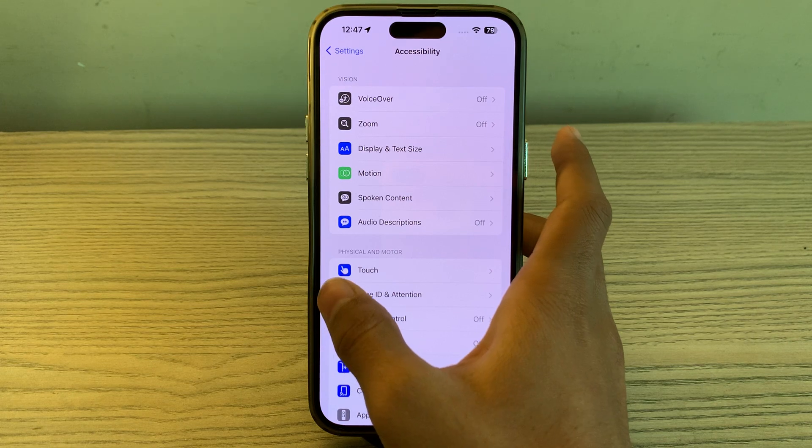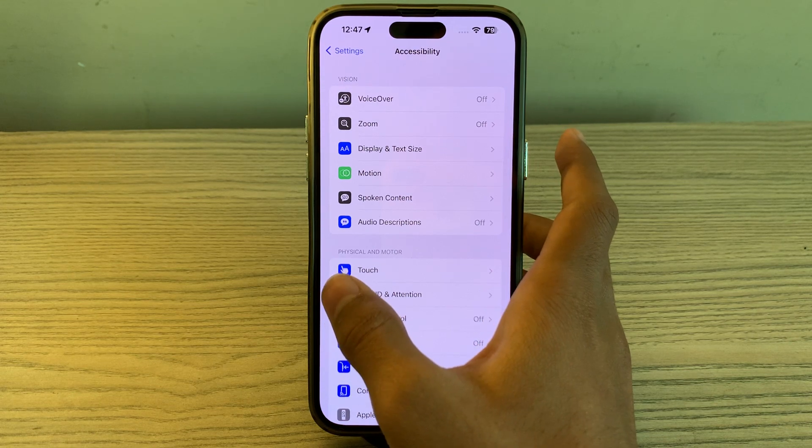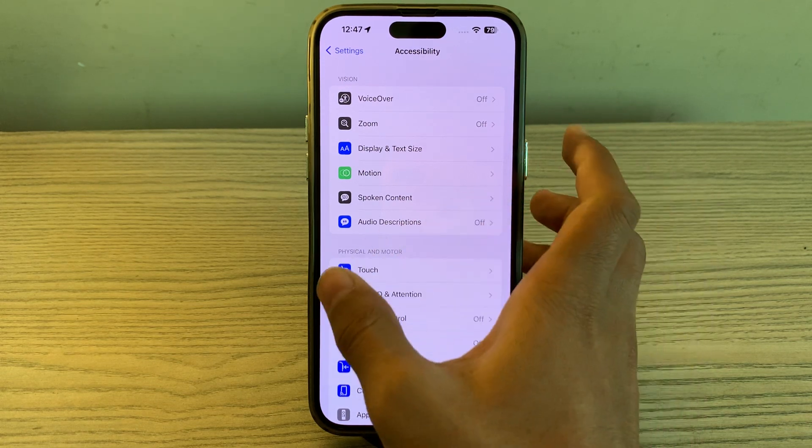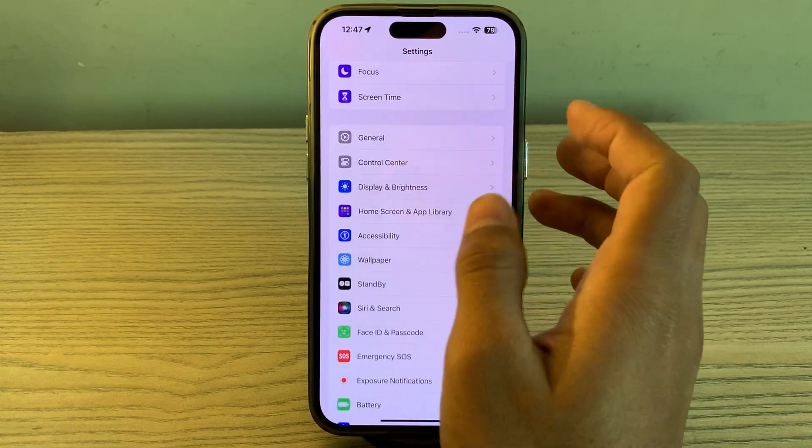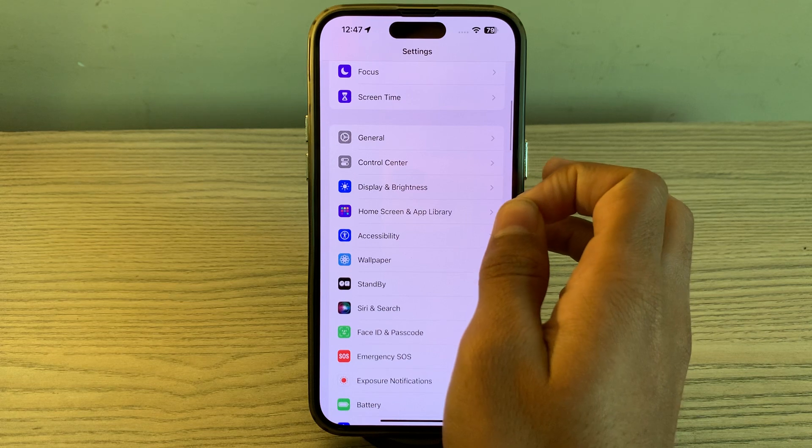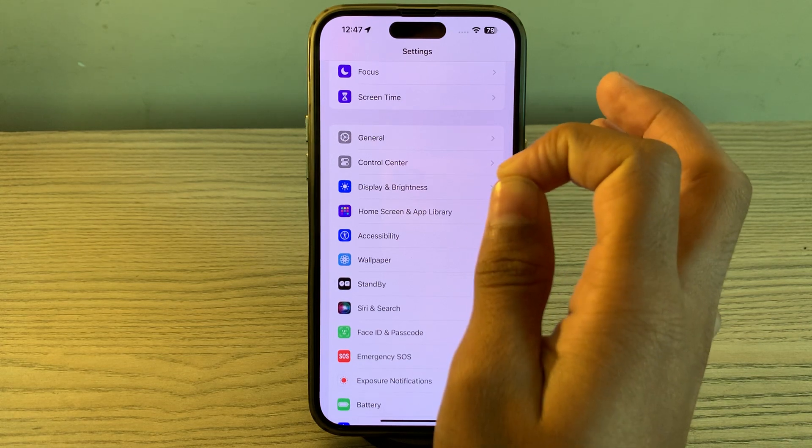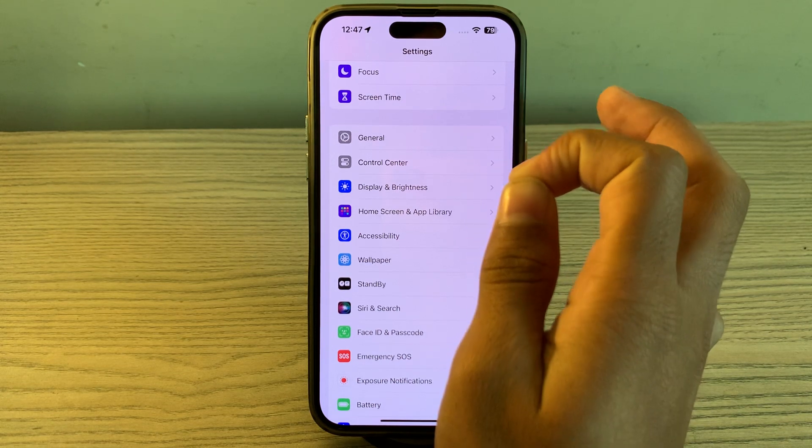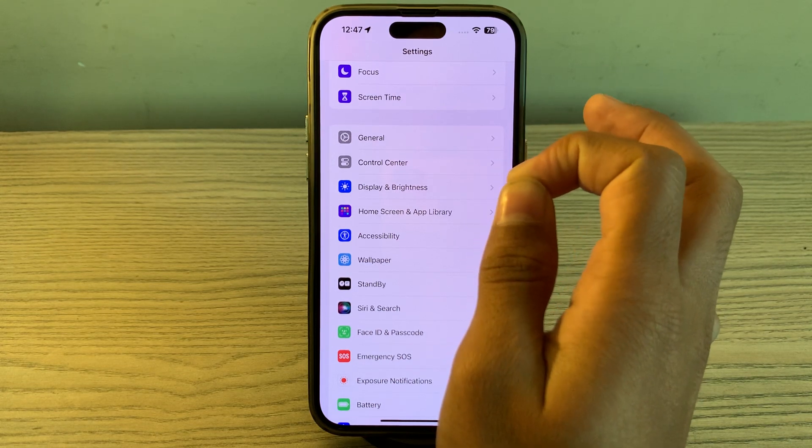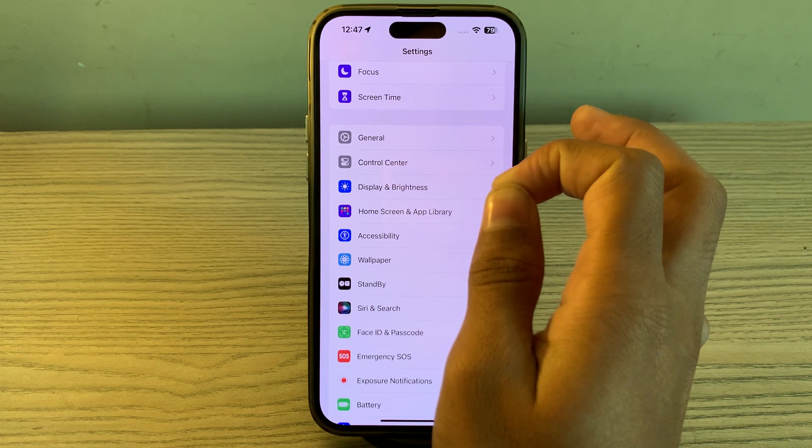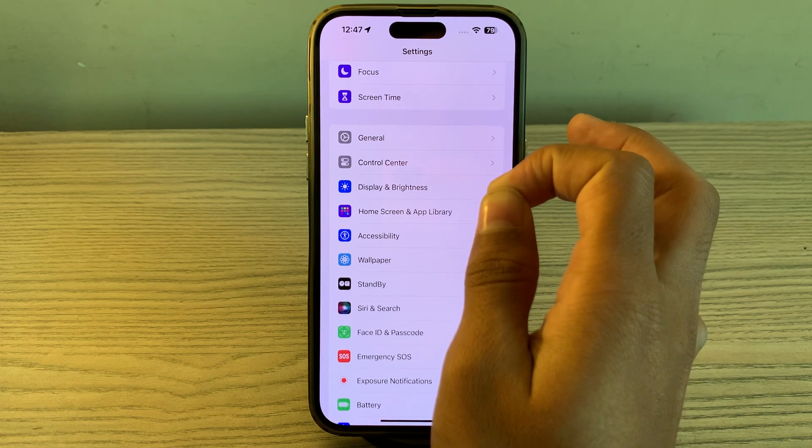After trying all these steps, if your iPhone 15 is still lagging and dropping frame rates, I suggest you reset all settings on your iPhone 15. Resetting all settings can resolve system-related issues.